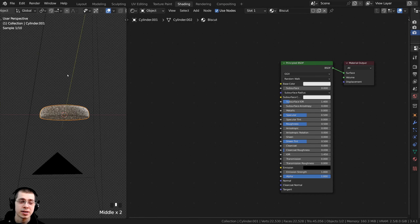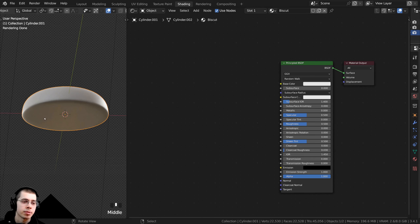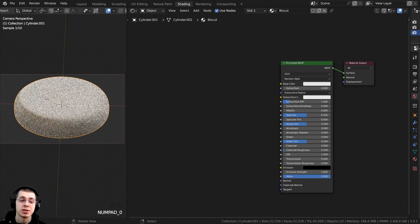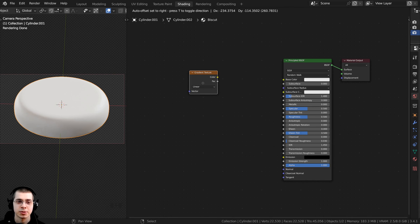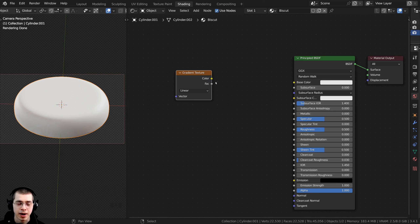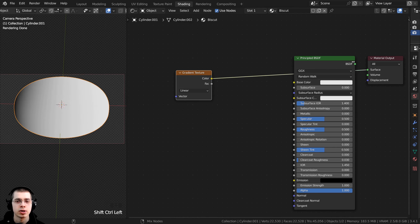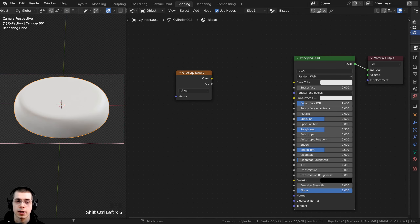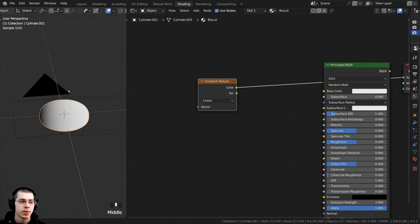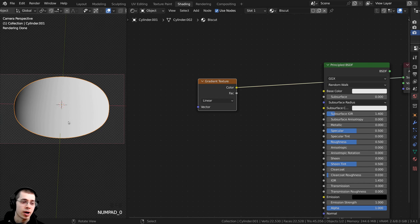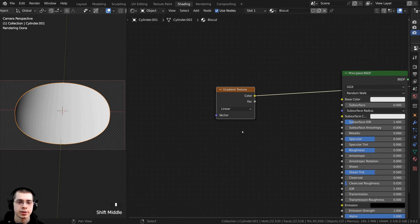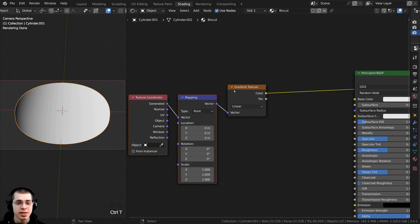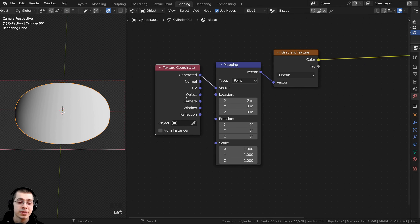To start, I add a Gradient Texture because I want the bottom of the biscuit to look darker — like it's toasted or more cooked — and the top to look lighter. I press Shift A, search for Gradient Texture, and place it. Using Node Wrangler, I Ctrl+Shift-click the gradient texture to preview it on the object — it goes from black to white. I press Ctrl T on the gradient to add Texture Coordinate and Mapping nodes, then use Object coordinates, and rotate the Y by 90 degrees to orient the gradient vertically.